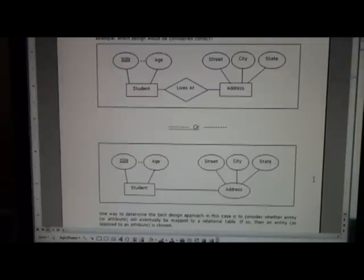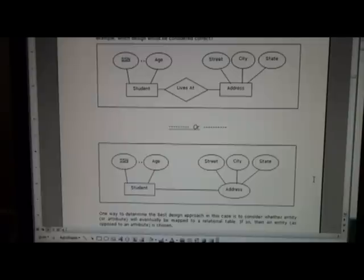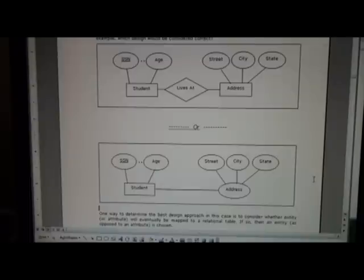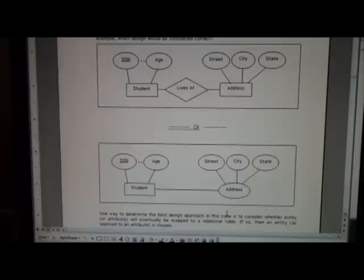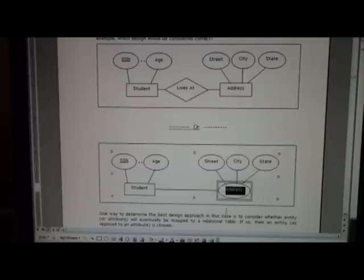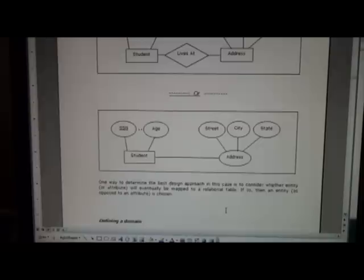One of the things that we think about is whether or not the address will be mapped as a separate table, or would we rather make it maybe one or more attributes for a given table. In this case the answer is given below, but we would want to do the latter design, in this case having address.